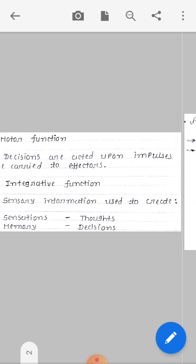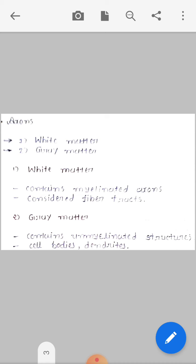Next we will see the axons. Mainly there are two types: white matter and gray matter. White matter contains myelinated axons and is considered to consist of fiber tracts.